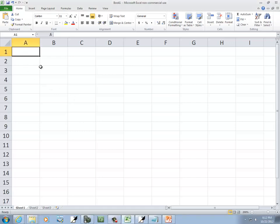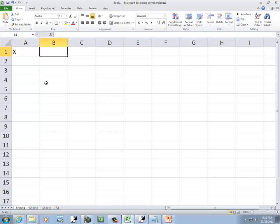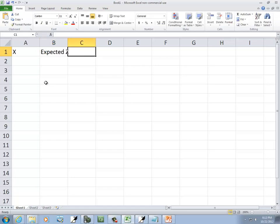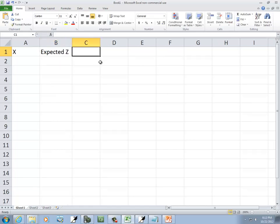Let's take a look at making a normal probability plot in Excel. We're going to have our x values here and we'll have our expected z scores. So I'll go ahead and create those two columns.